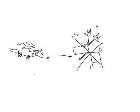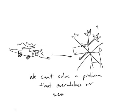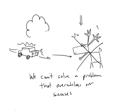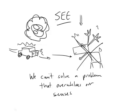The issue is we can't solve a problem that overwhelms our senses. We become like the deer in the headlights when we see a big scary problem coming at us and that's what we don't want to have happen. What we need to learn to do is to very quickly see, recognize the patterns of what is coming at us so that it doesn't knock us down.